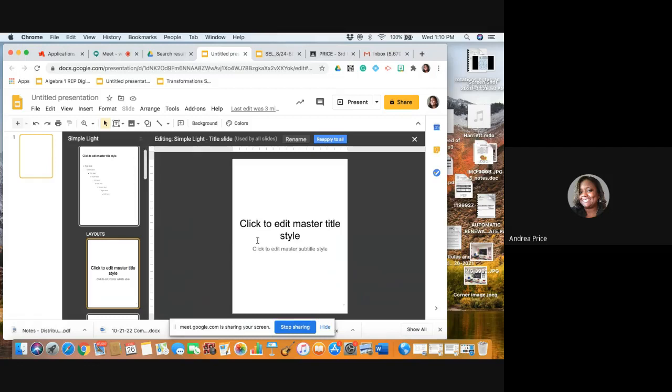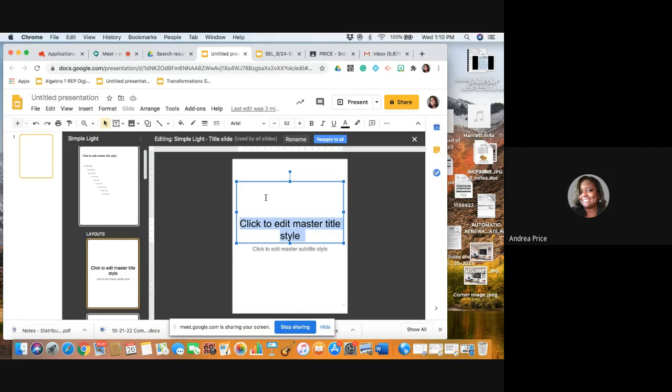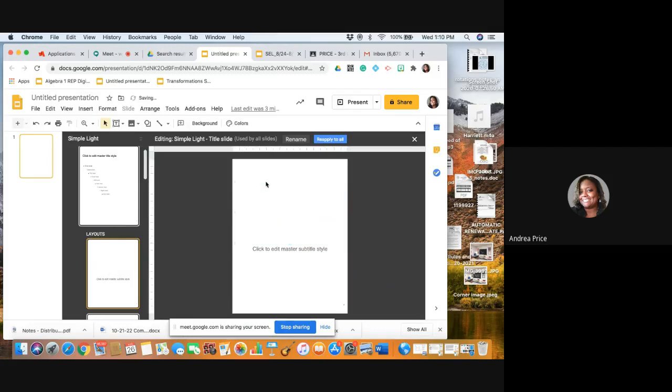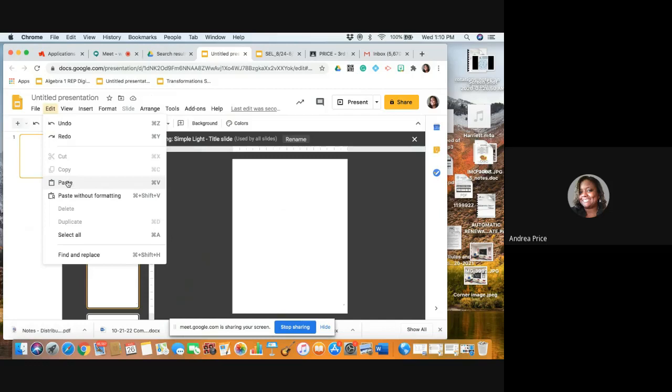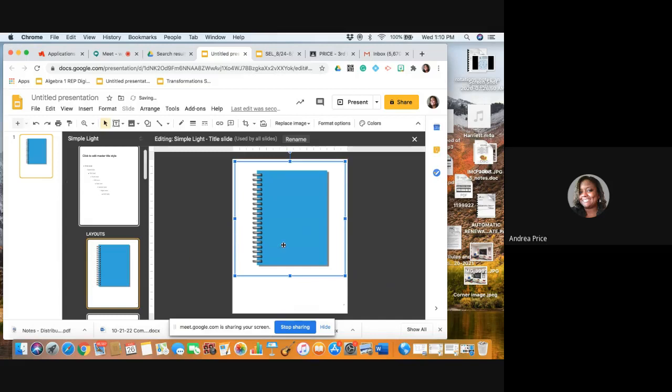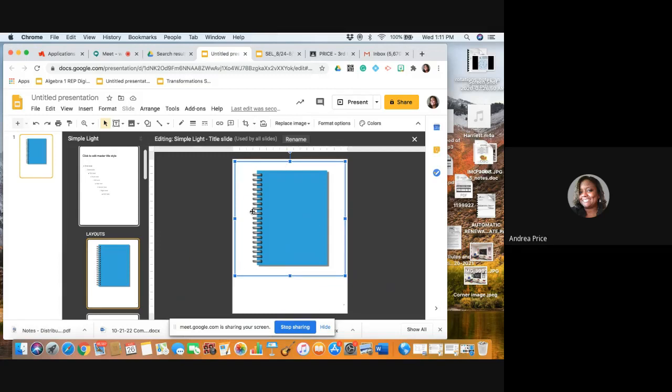I'm here in my master. I'm going to delete these text boxes here. I'm going to paste, so I can either do Edit, Paste, or I can do Control V. Now you see that the notebook has been inserted and it has a transparent background. I want to go ahead and crop this extra space to make it fit tightly around the notebook.